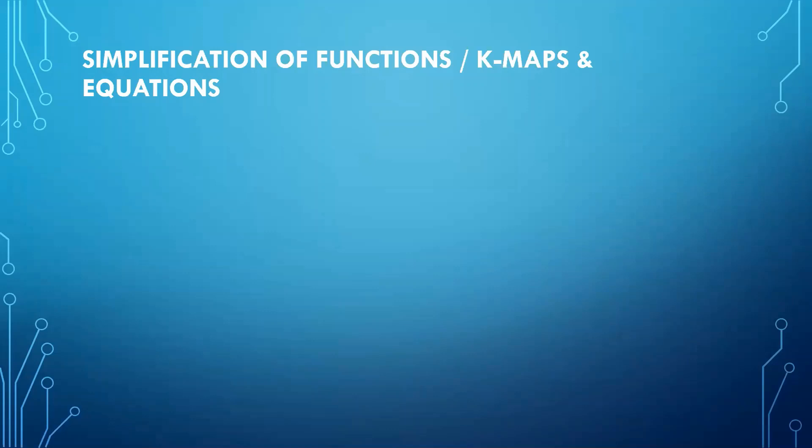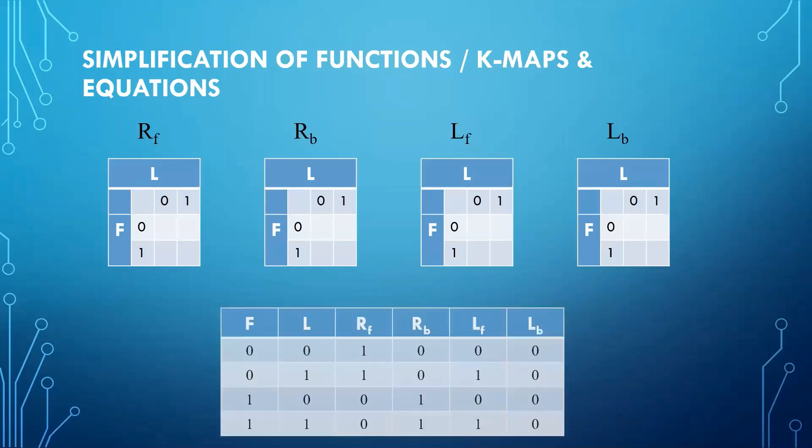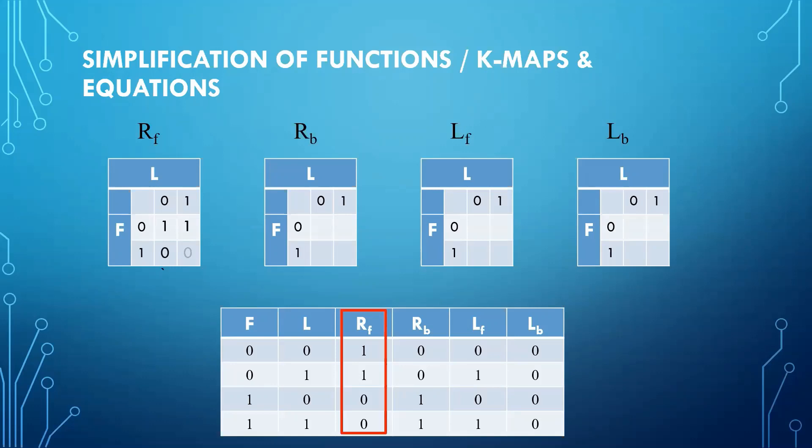As we have only two inputs, i.e. L and F, we will make two cross two K-maps. Simply fill the K-maps according to the truth table. For example, for RF, when F and L both are 0, output is 1. Similarly, for 0,1, output is 1. For 1,0, output is 0. And for 1,1, output is again 0. We will fill the remaining K-maps using the similar approach.